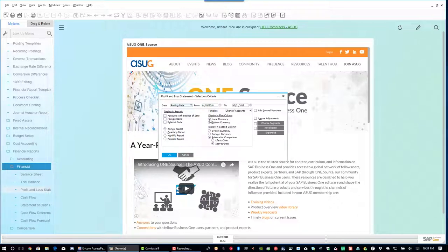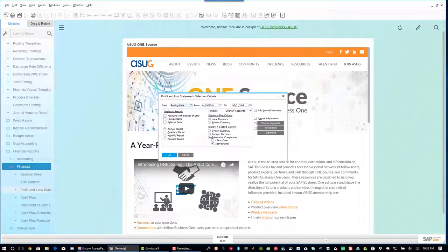You can also specify whether to show the local currency or the system currency, assuming they're not the same. In my current demo data they are the same, so it doesn't matter here. But you can add a second column — for example showing foreign currency, or most commonly a balance for comparison. Year-to-date is a good option to choose for that comparison column.